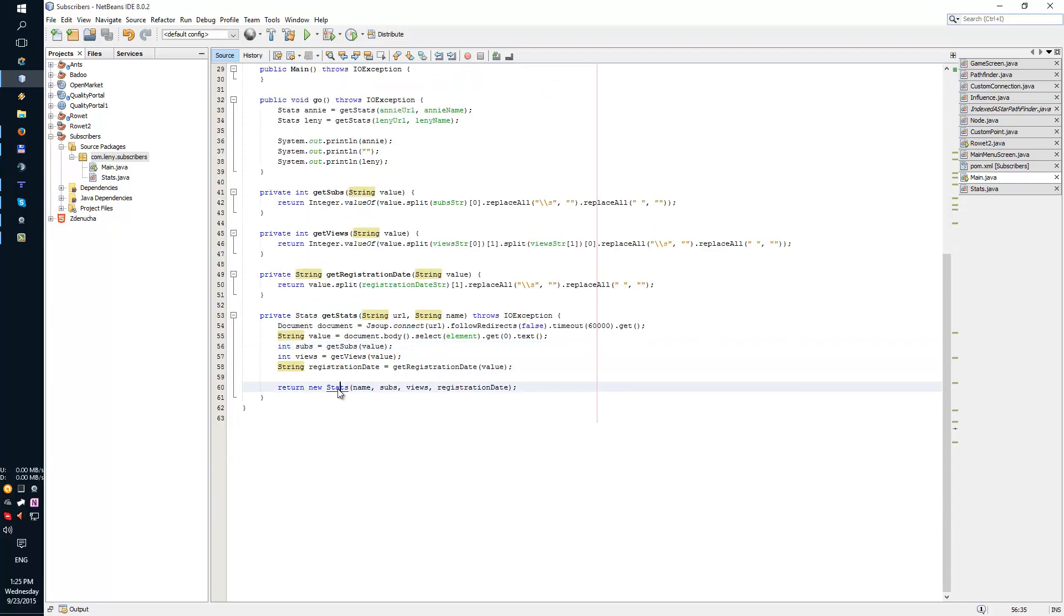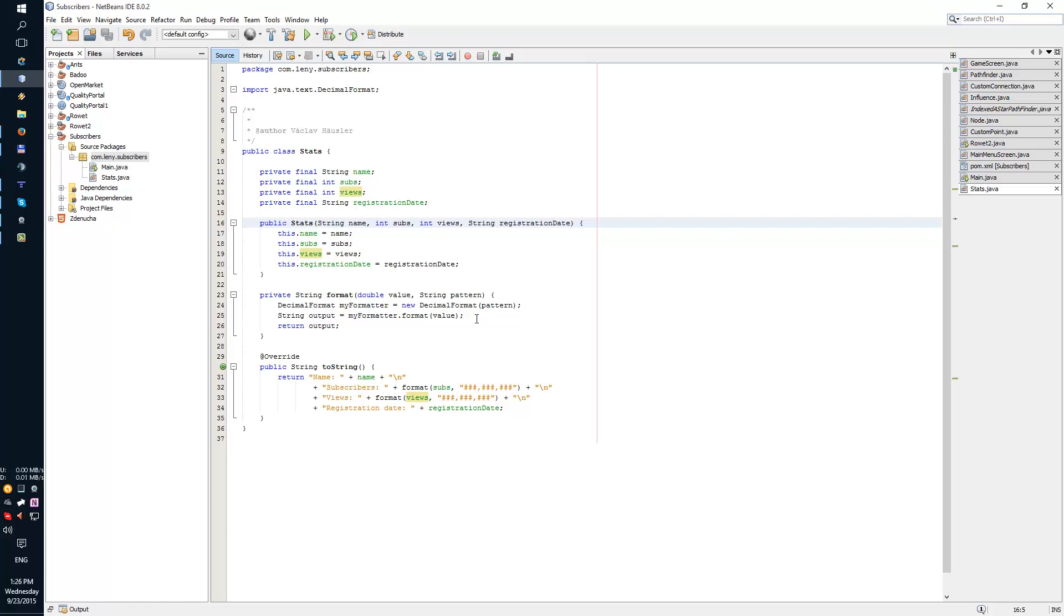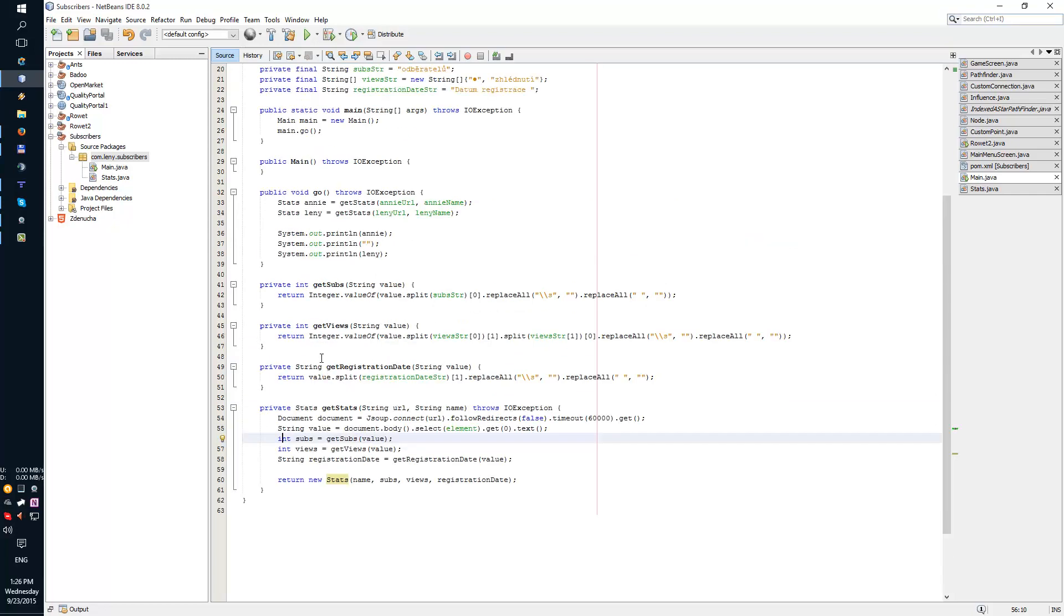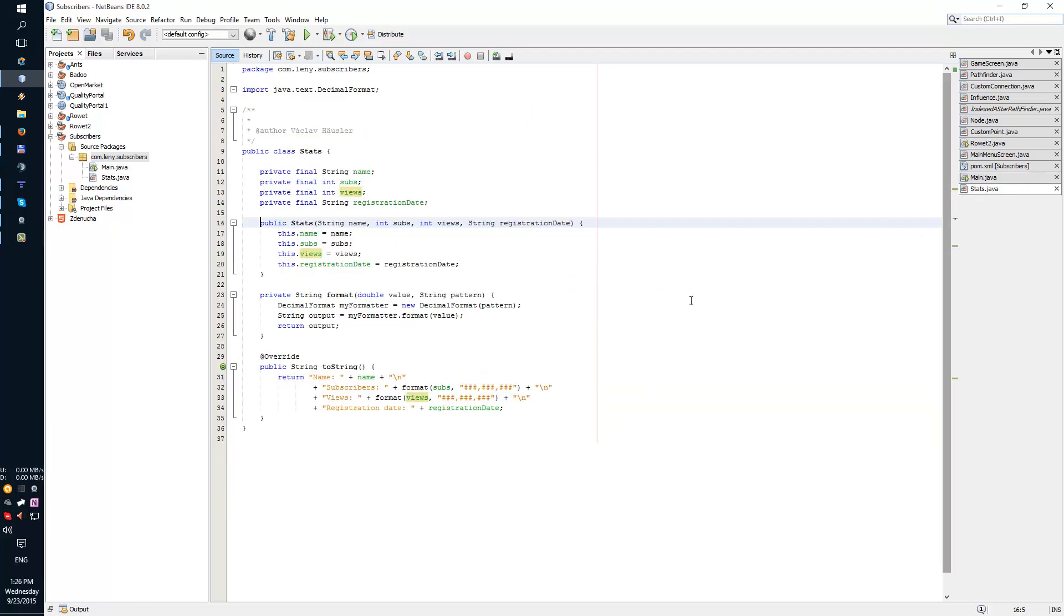Then I just use a wrapper class to make the output look nicer. I'm intentionally casting the views and subs to integer because later on I might want to compare my views to her views and my subs to her subs. That's just for fun. Then I'm formatting the output so it looks nicer and it's more readable. That's about it.